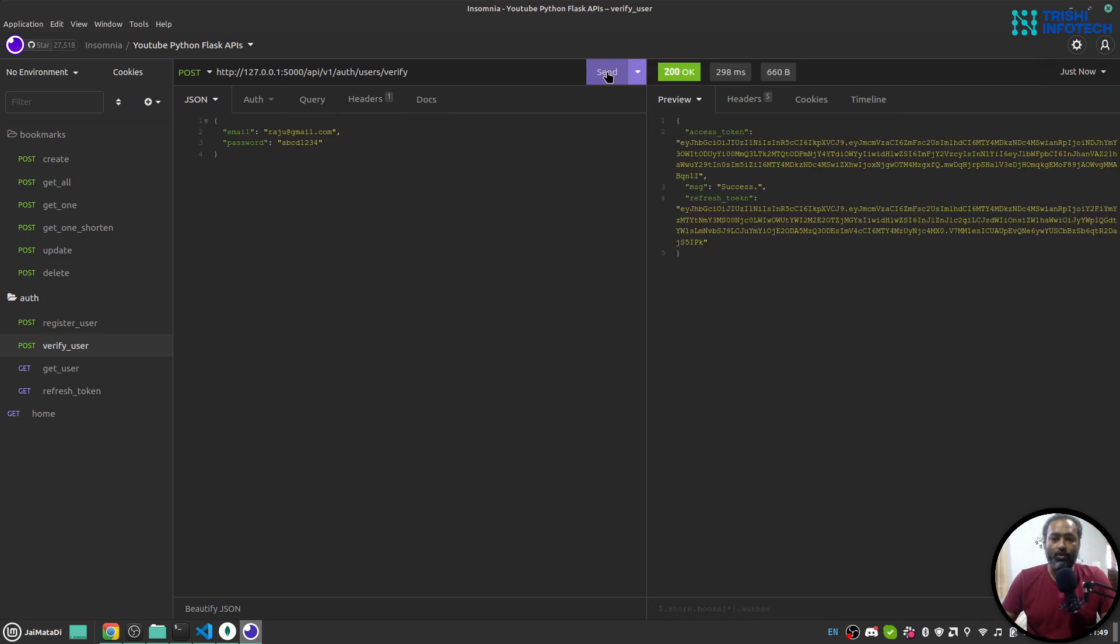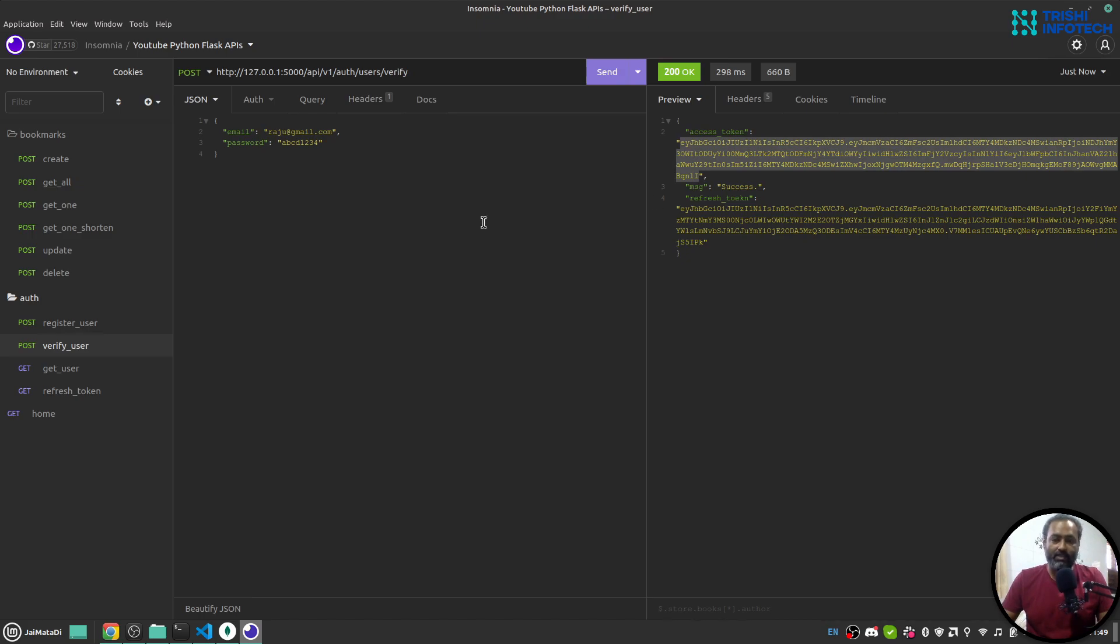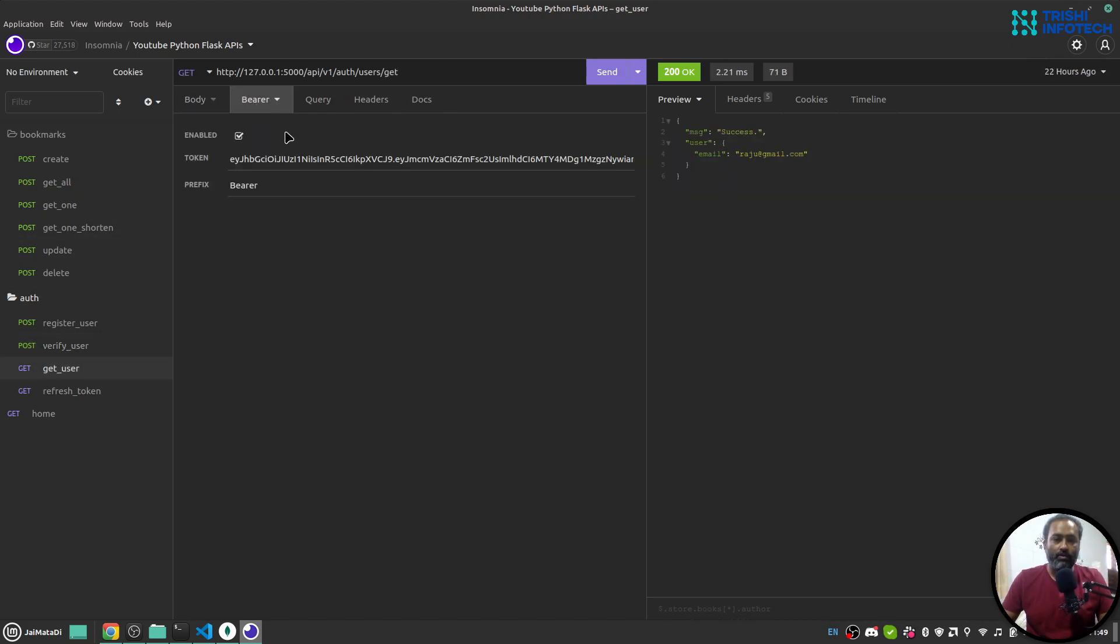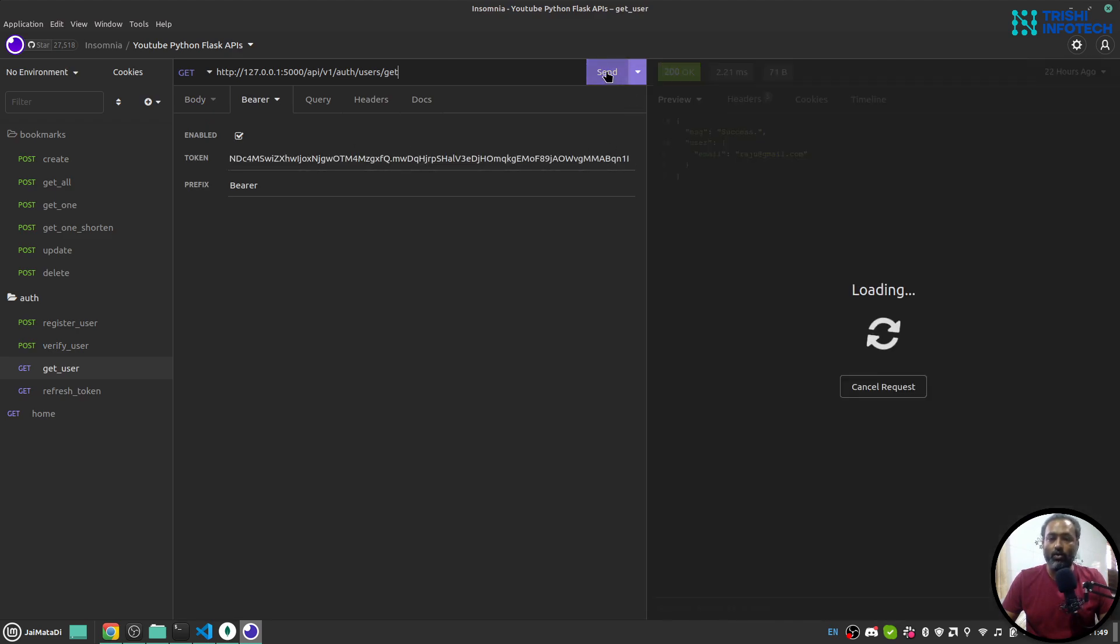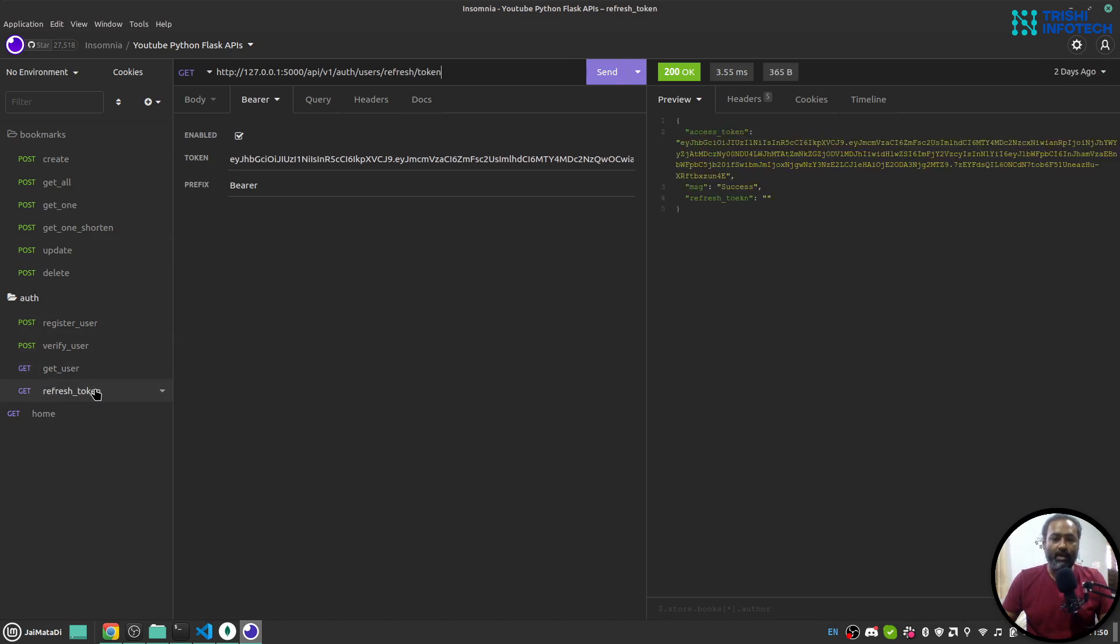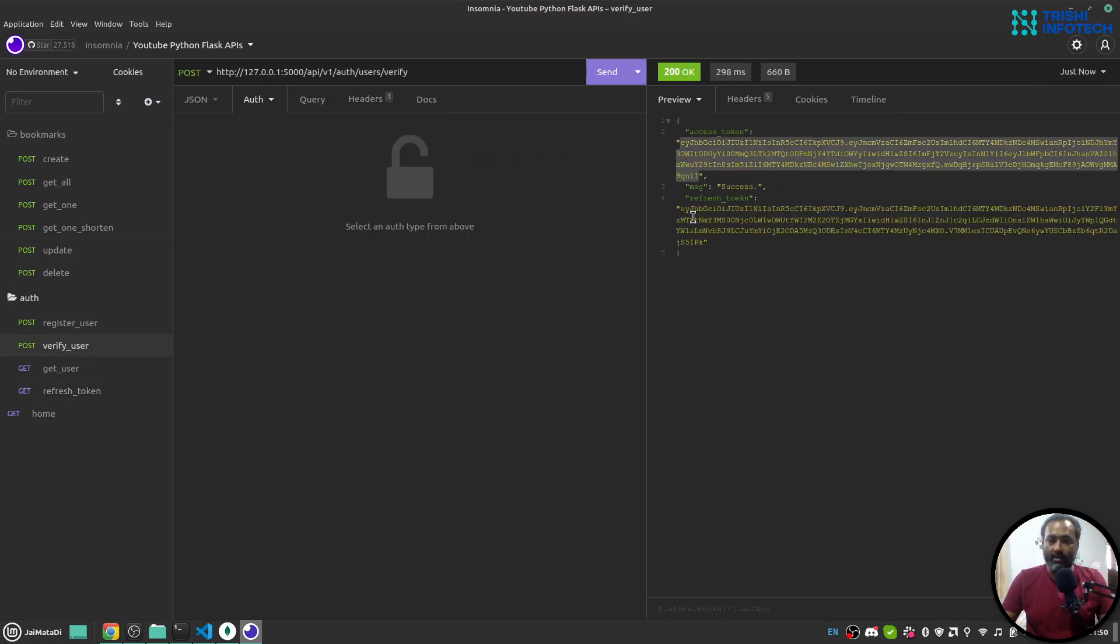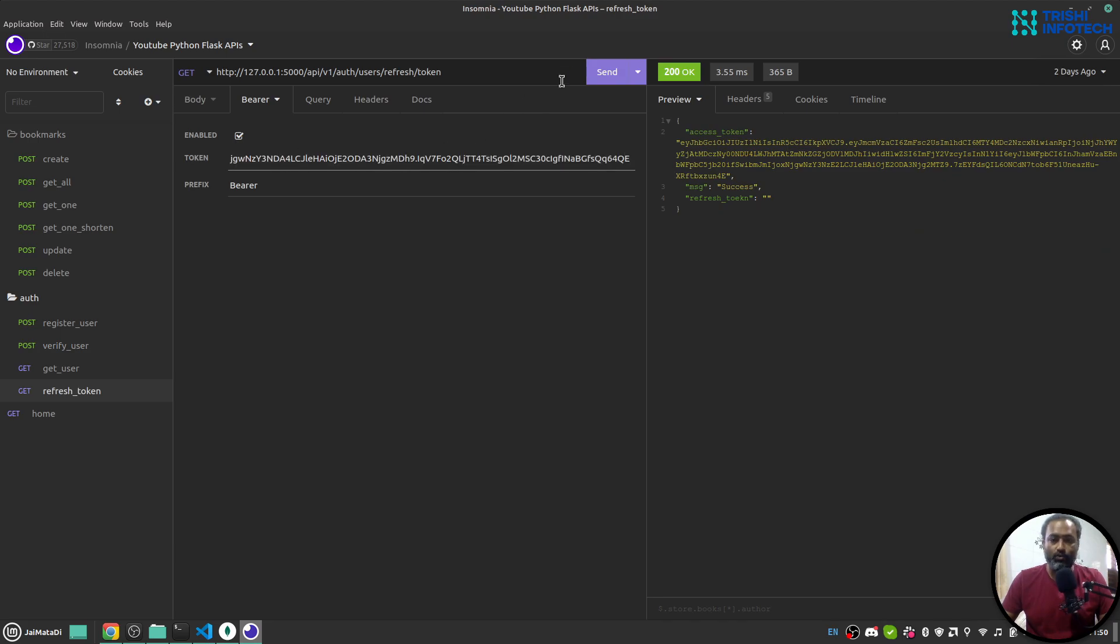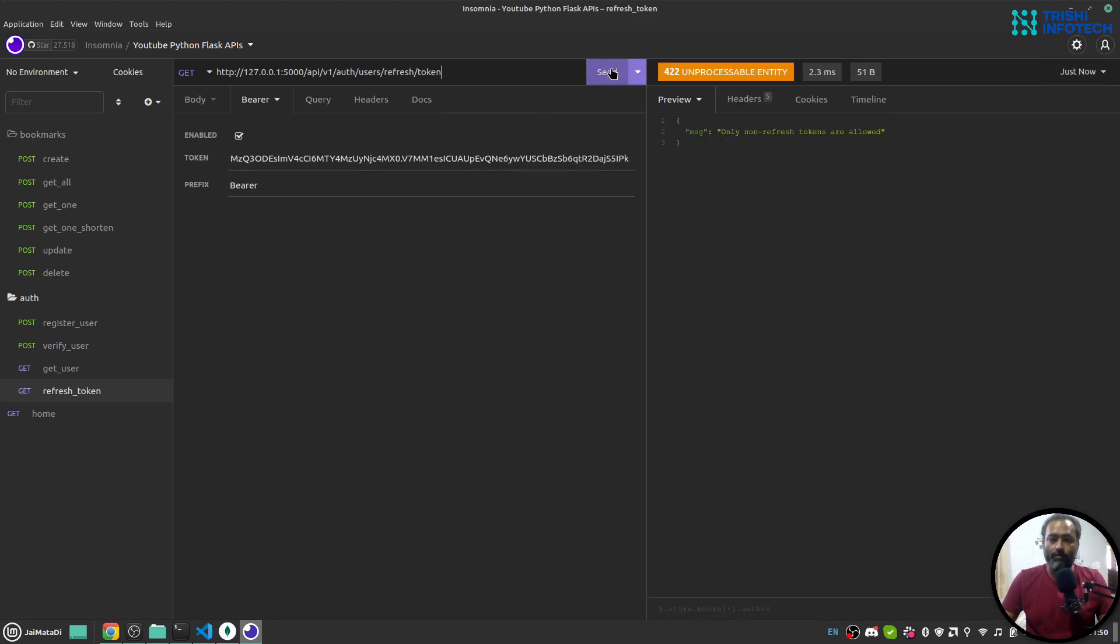When I verify the user it will provide me access token and refresh token. So I can get this access token and go to get user. This will return me the current logged in user. You can see this is the email of the current logged in user. I can generate new access token by using the refresh token. Let me get the refresh token first. This is the refresh token and I can get new access token using the refresh token.